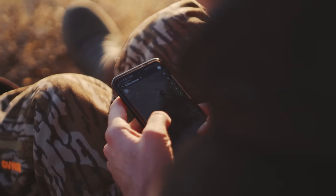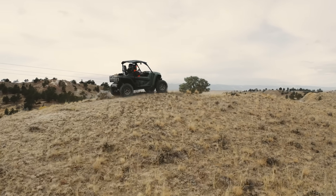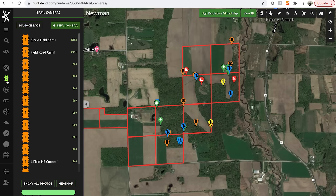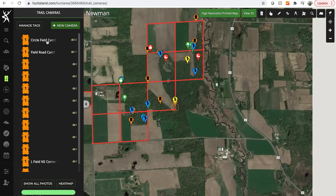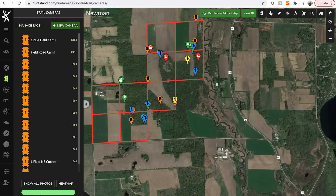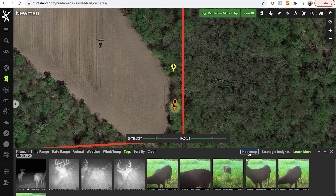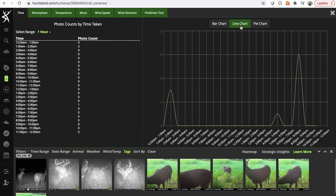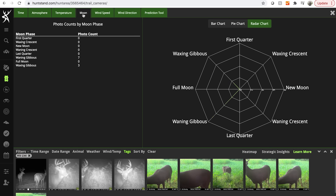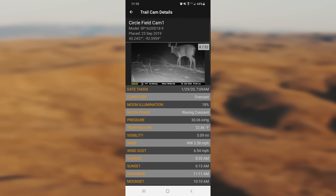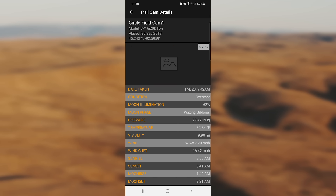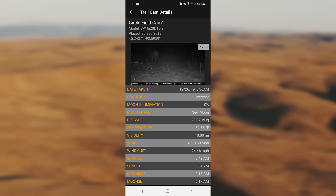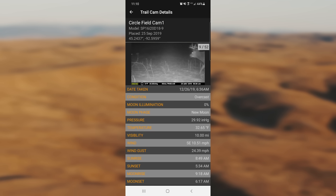HuntStand's trail camera management system is first class. Save all your trail cam locations and upload trail cam images through your account at HuntStand.com. From there, you can see heat maps of game activity and movement predictions, sort images with tags, and now HuntStand can automatically tag animals through image recognition. You can also view the images through the app and it will show a variety of important information to help you glean more insights in your scouting efforts.